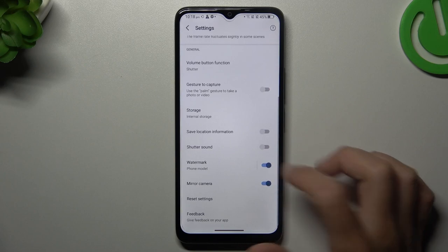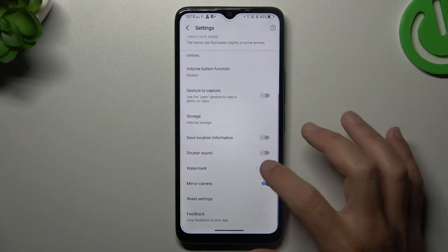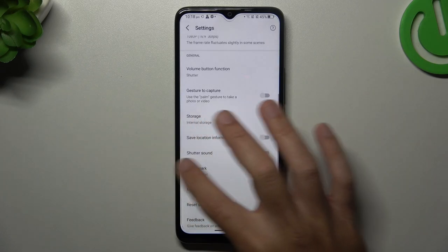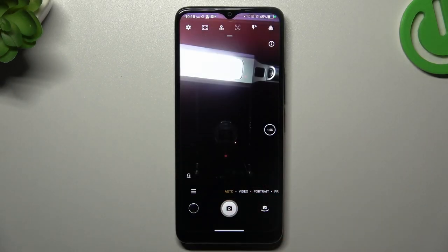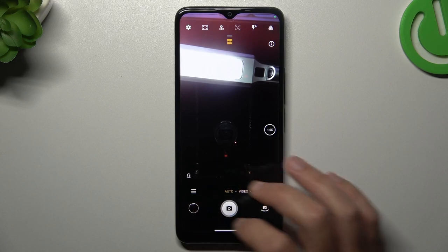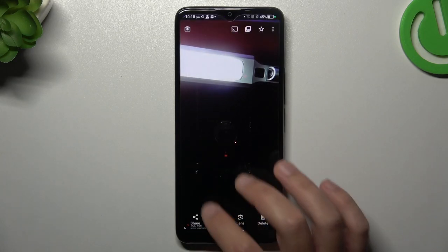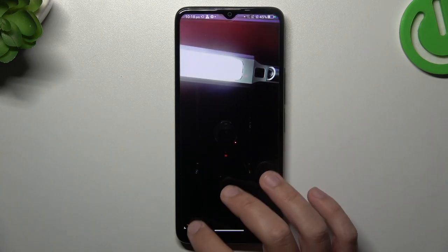Now you can switch it on or switch it off as you wish, then go back to the camera and take your photo with or without the watermark. And this is how it works.